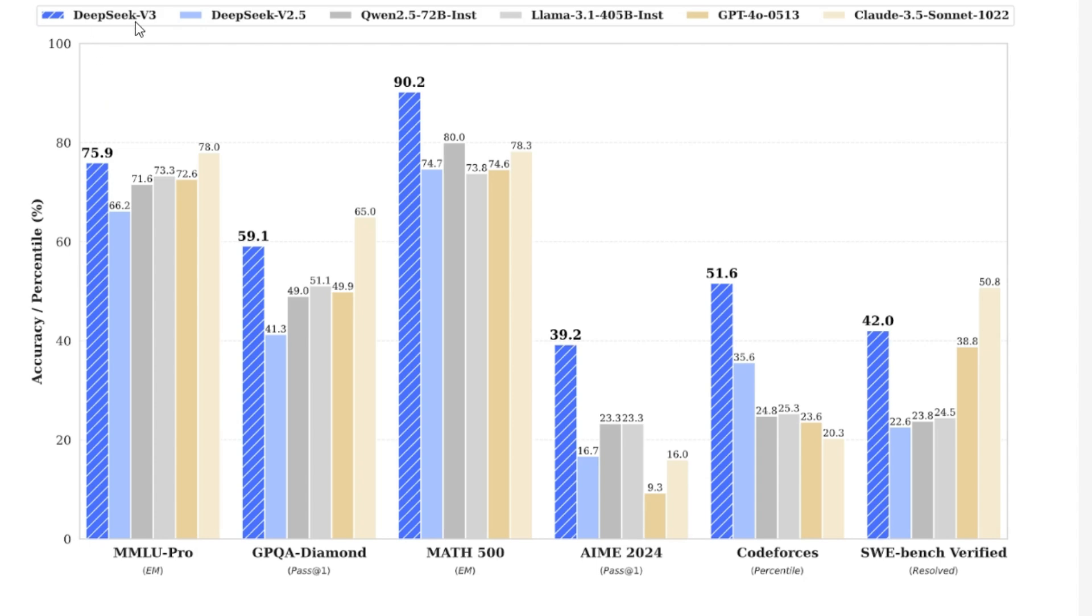Let's look at DeepSeek version 3 from a price performance review. This is a chart comparing the performance, where across many benchmarks and comparing some of the best models in the field, open or close, DeepSeek version 3 fares very, very well.